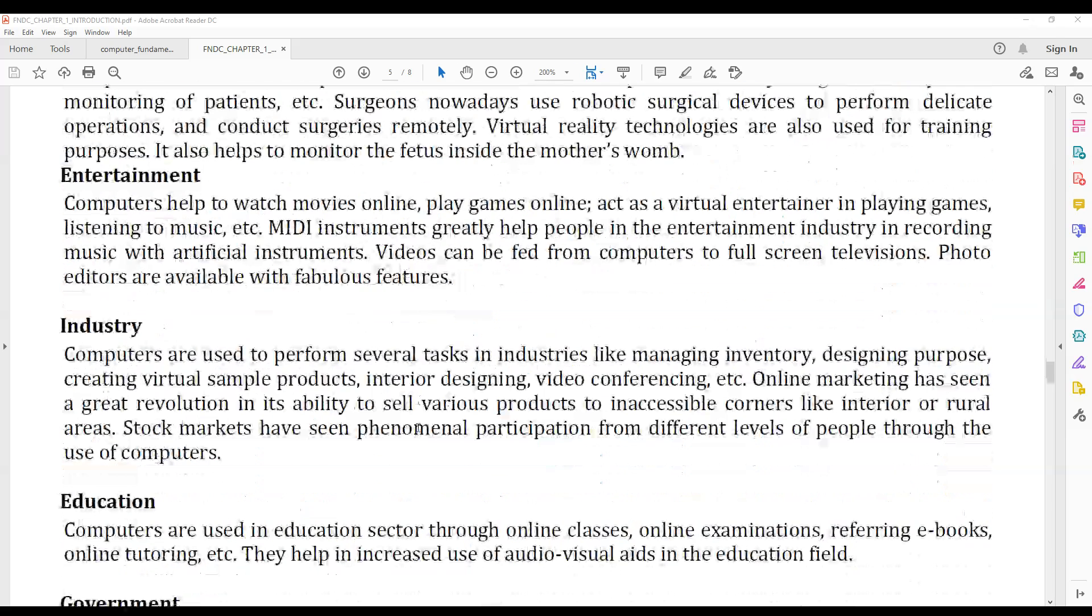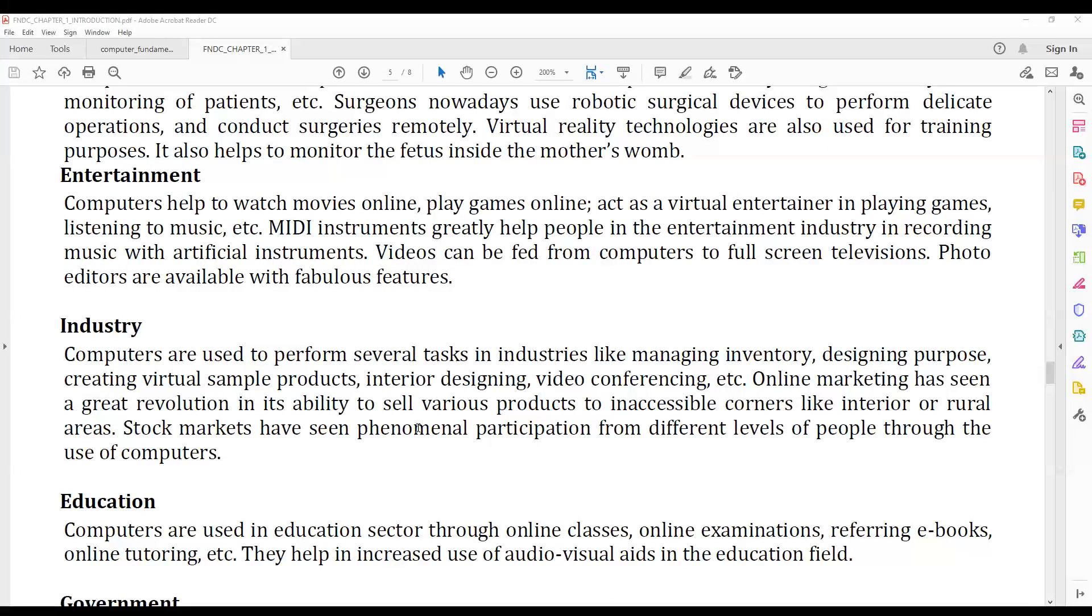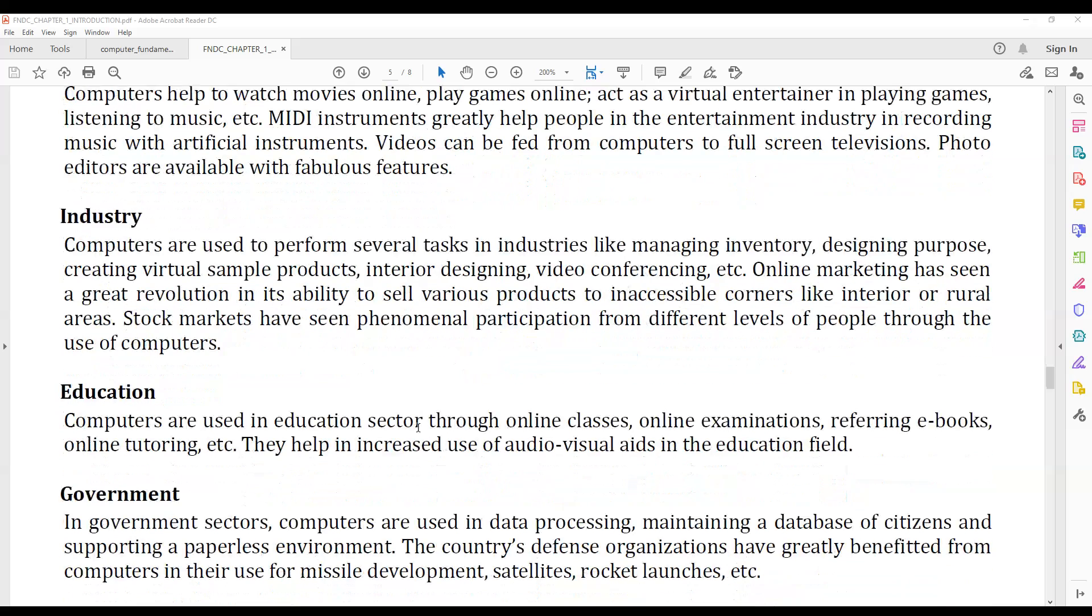Entertainment applications of computers include watching movies online, playing games online, etc.